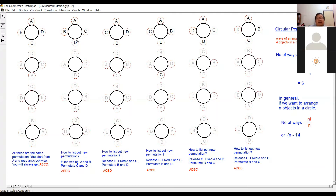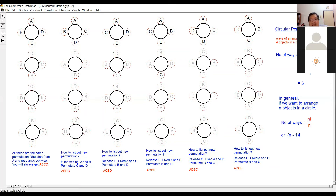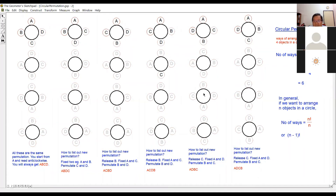Now I fix C next to A. With C next to A, I can swap B and D, giving two ways. Then I fix D next to A — with D next to A, B and C can change, giving two more ways. All the arrangements I've listed are distinct; the ones at the bottom are the same as the first one at the top.